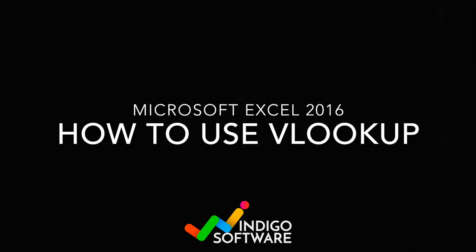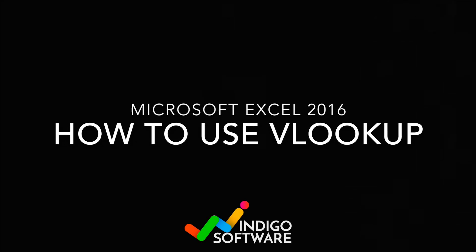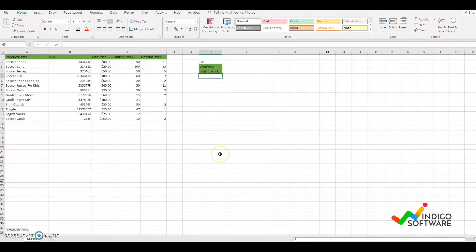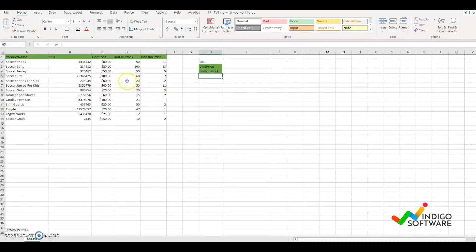Hi everyone, in this video we're going to show you how to use VLOOKUP on Microsoft Excel. VLOOKUP is used to find data on a spreadsheet. It's a very easy formula that you can learn.